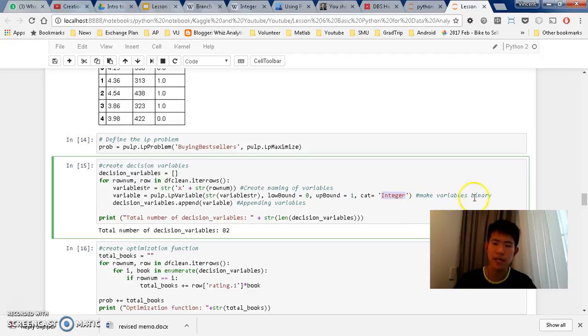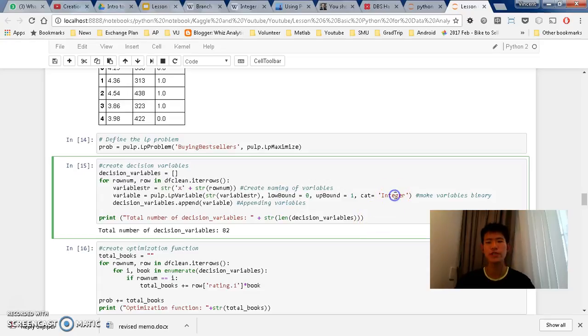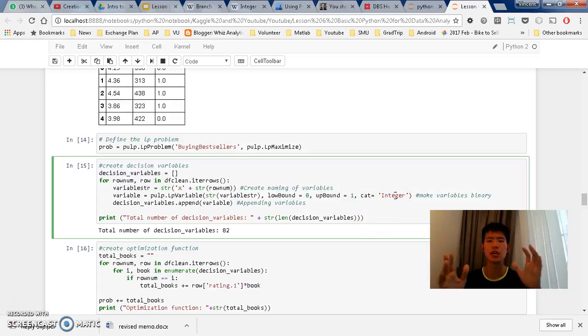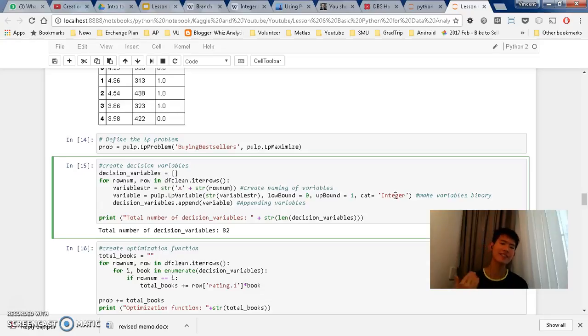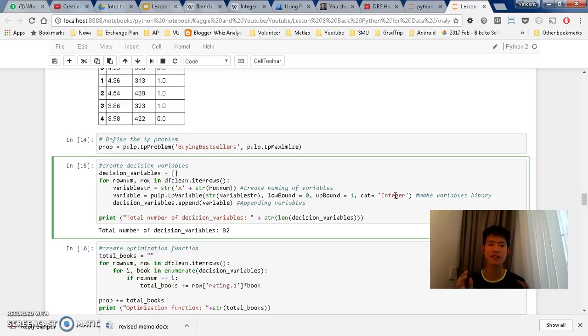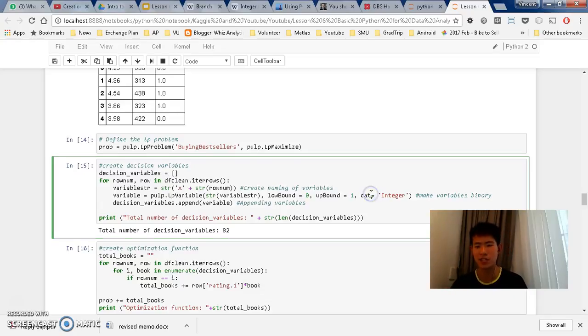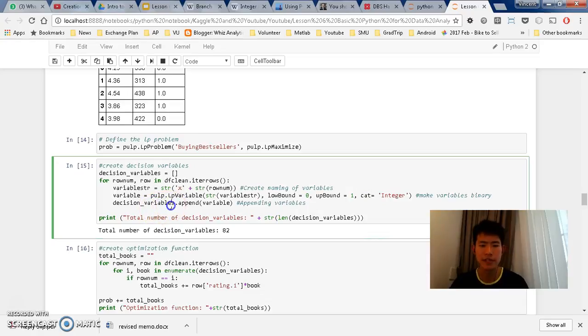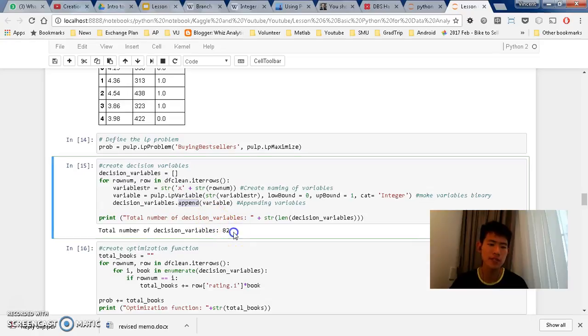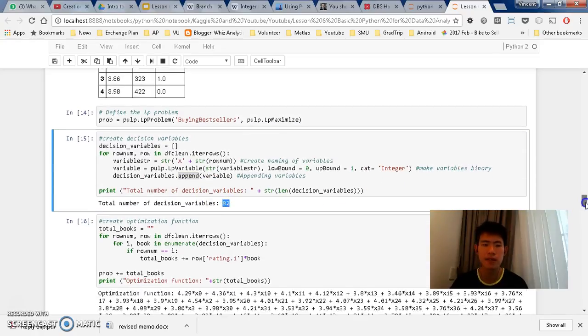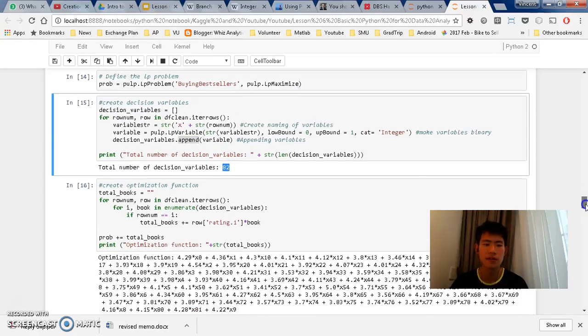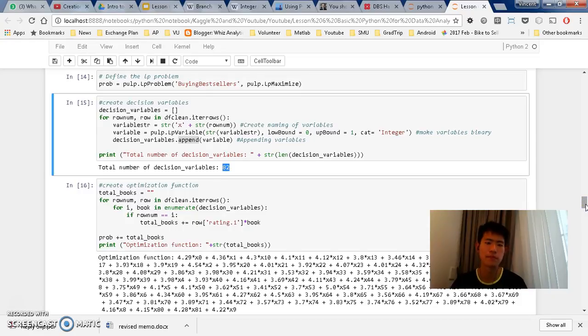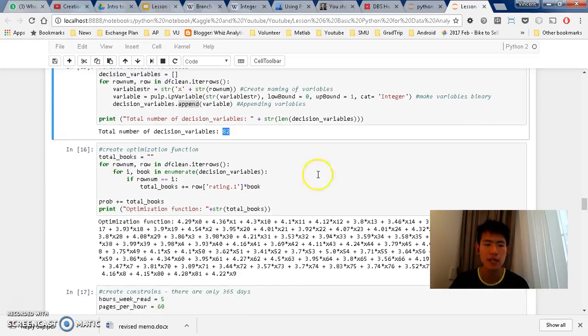And then it gives them a category. So if you see here, this makes variables binary because I decide the low bound and up bound and then the integer. So this is the variable decision constraints. And it's just as easy to make a binary or integer programming as simple as that. But this is how you make it into an integer programming. And after that, you append it to the decision variables. And then we see, we have 82 books.